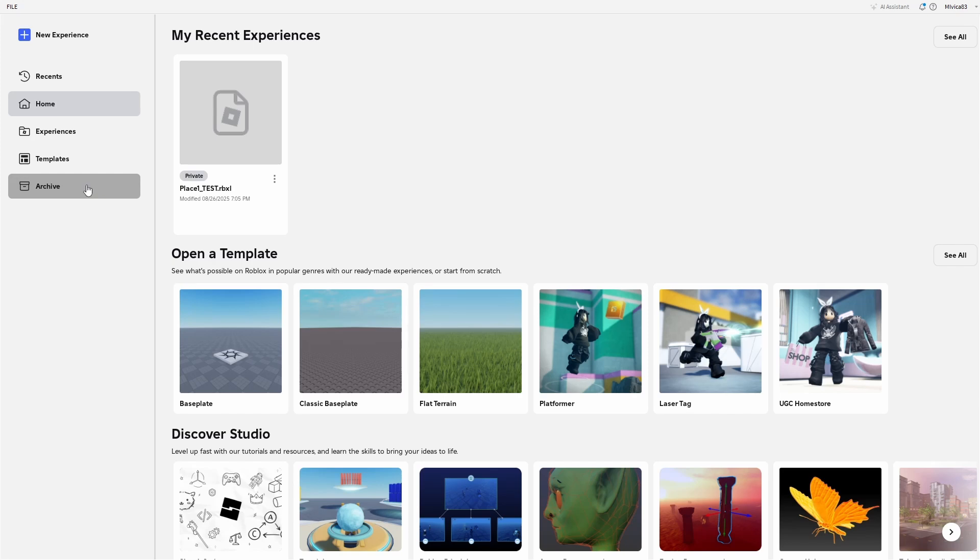And of course, the cheapest, easiest, fastest way to support me: just subscribe to my channel, leave a like on this video and be here for my new tutorials. That's all for me. Thanks for being here. My name is Ivica. Have lots of fun in your Roblox Studio adventures and I'll see you on my next tutorial. Until then, goodbye.